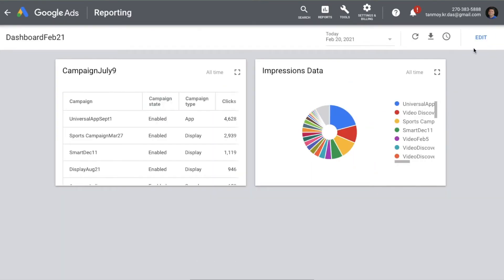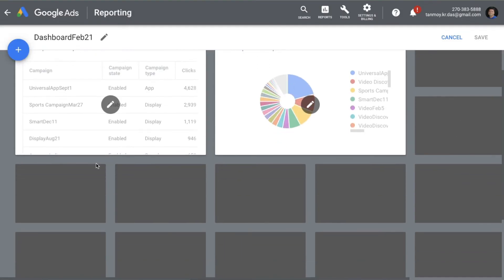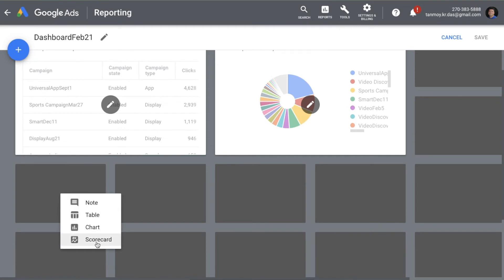Next I want to add a scorecard. Scorecards let you add different metrics related to your account as specific data points — not in chart format, but showing specific metrics. For example, to show how the account is doing in general, you can include metrics like impressions, clicks, CTR, cost, and average CPC. Similarly, you can create another scorecard that is only conversions-based.